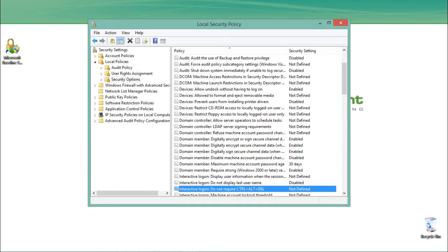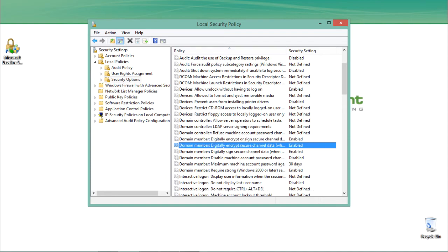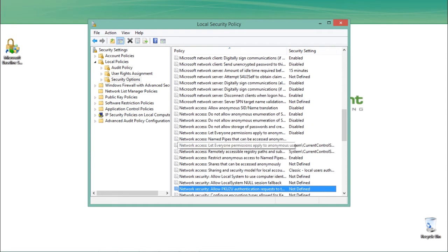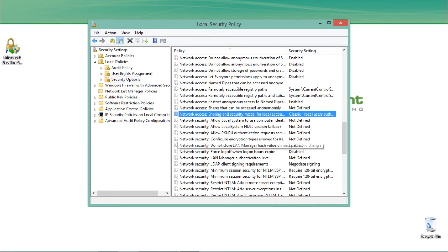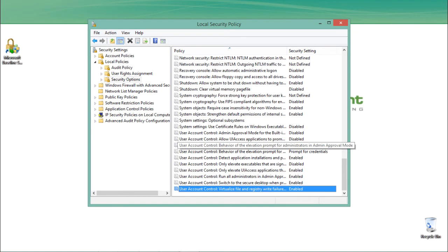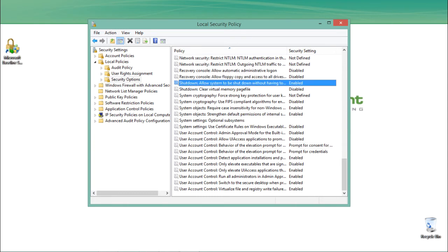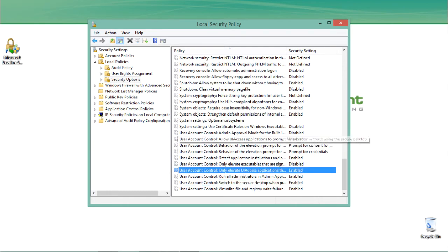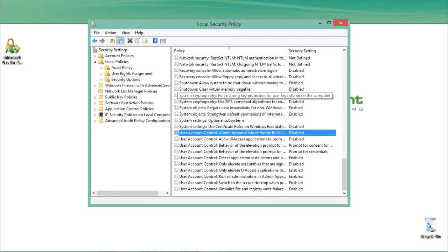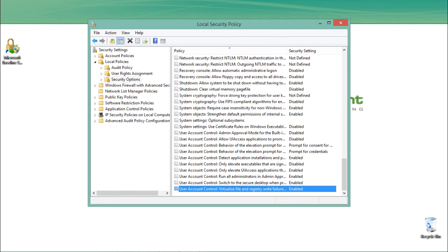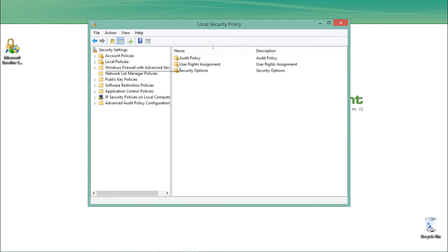If you are a system administrator and want to prevent a user from accessing a USB port, you can disable the USB port by going to the Local Security Policy Editor and into Security Options. There are many security policies here — some related to the network, some to applications, some to user accounts, and policies related to cryptography as well.